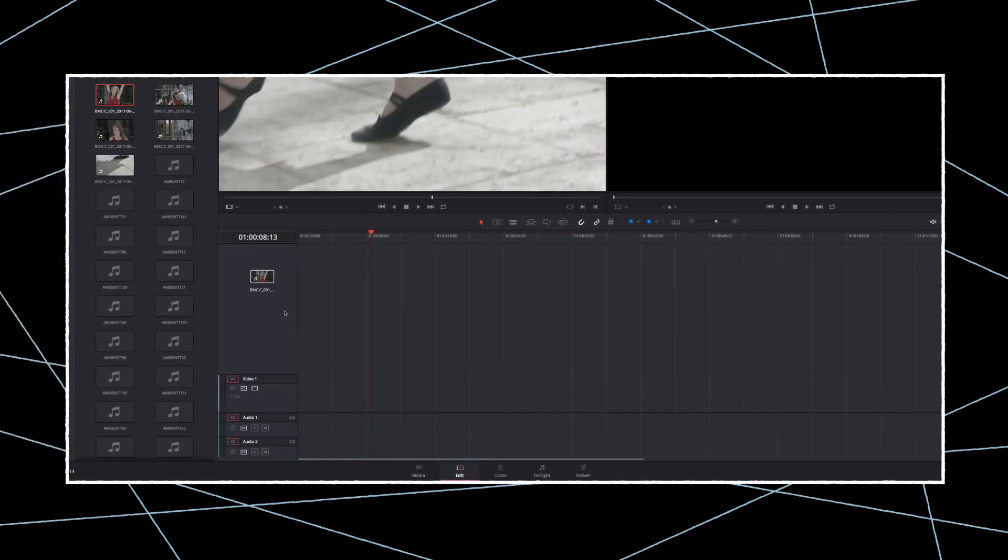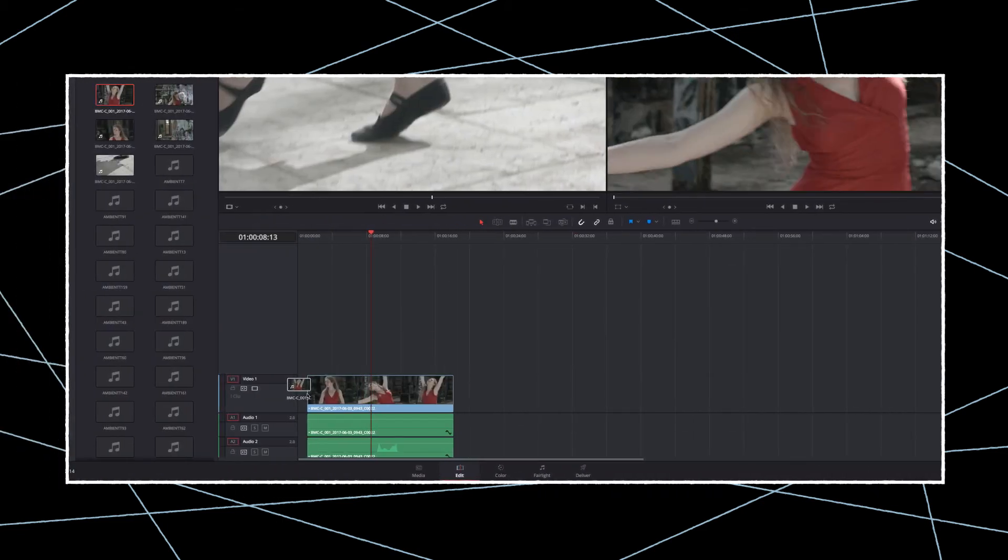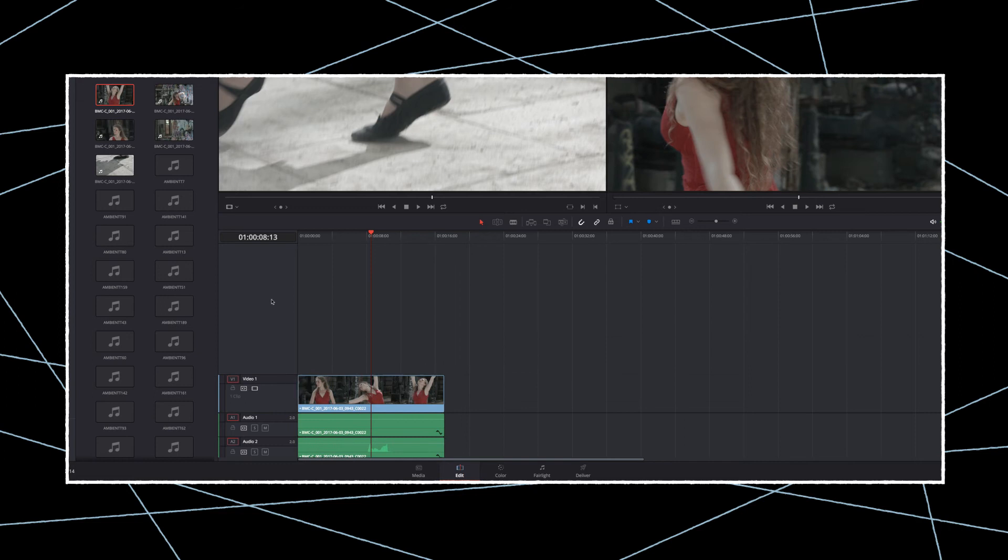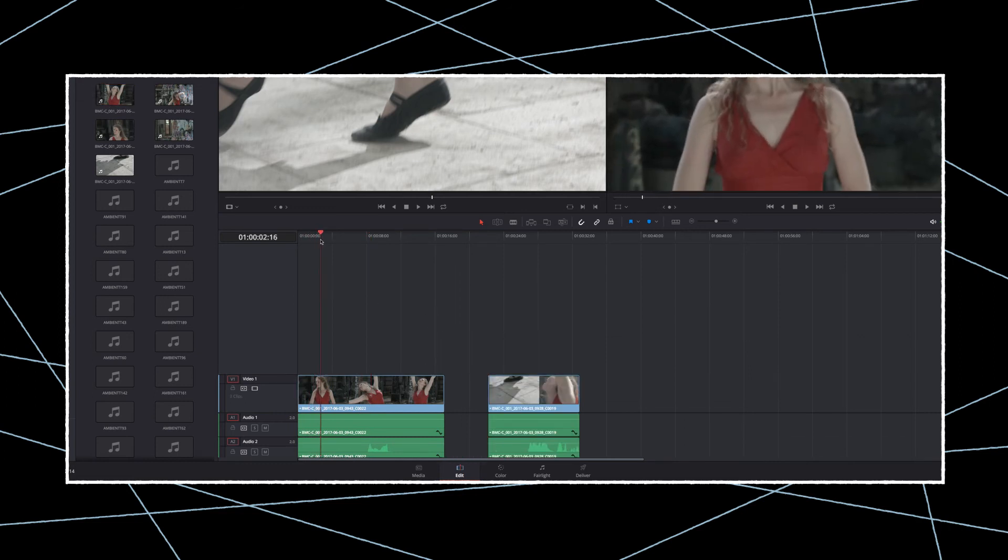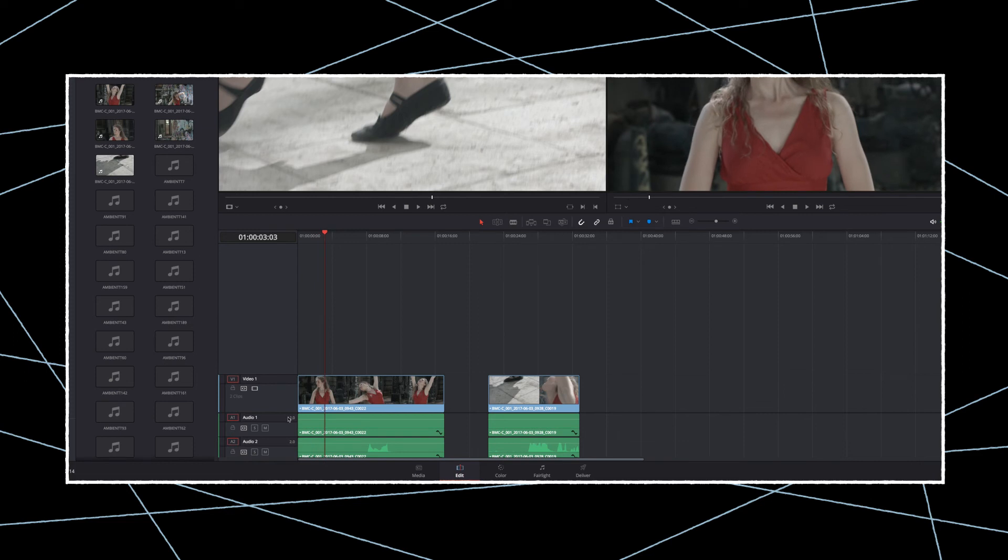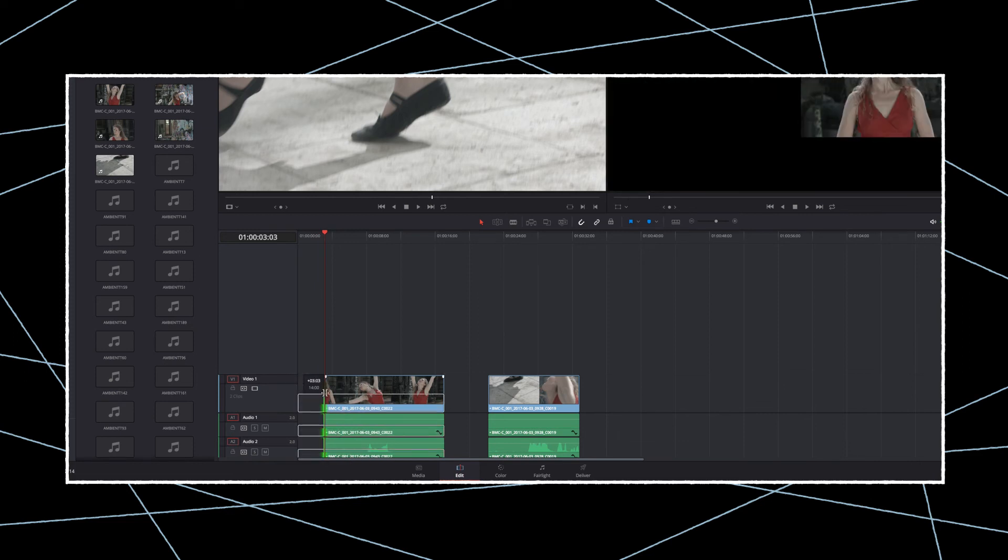Now all your clips are timecode synchronized so you can start editing right away. If you prefer, you can also use the multi-cam option. Please refer to the user manual.